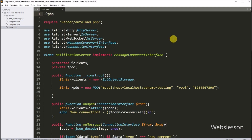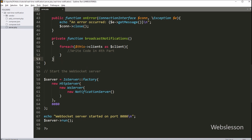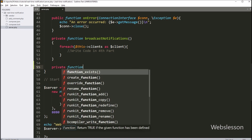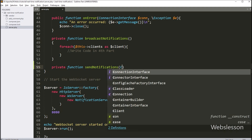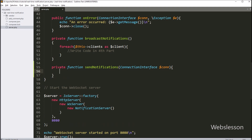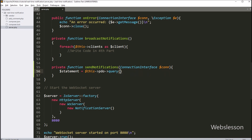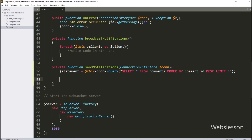Here we have the server.php file open in the code editor. Under this file we first create a function named sendNotification with a connection interface as its argument. Inside this function we type: dollar statement variable equals dollar this with the PDO object query method, then select star from the comments table ordered by comment ID in descending order with limit 5.